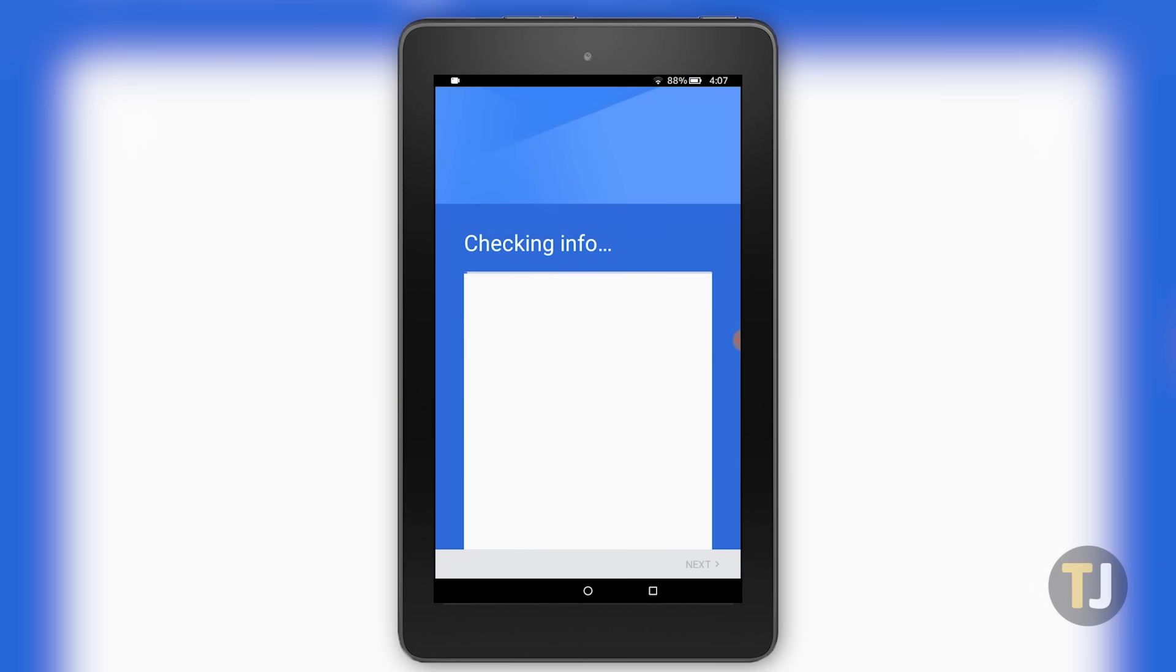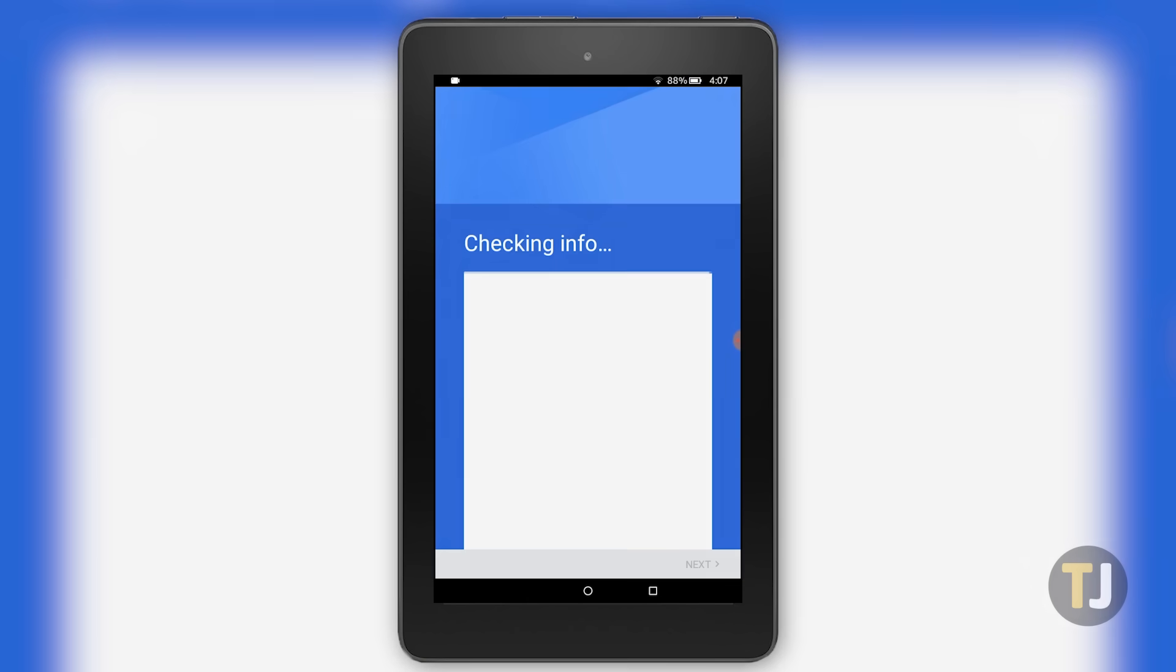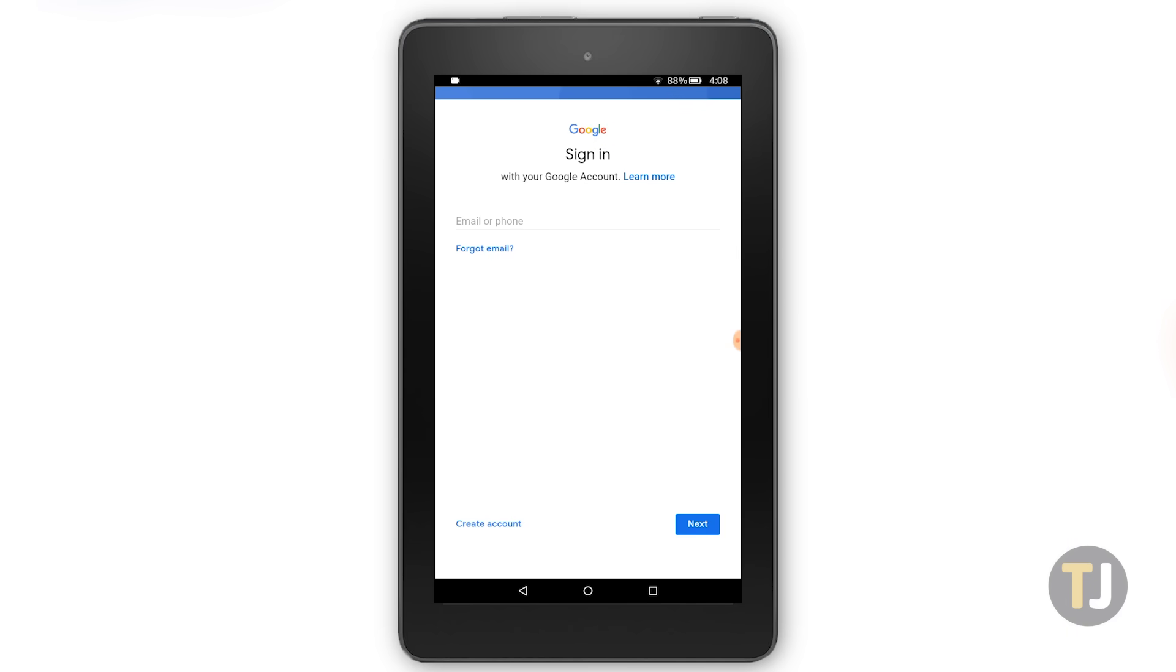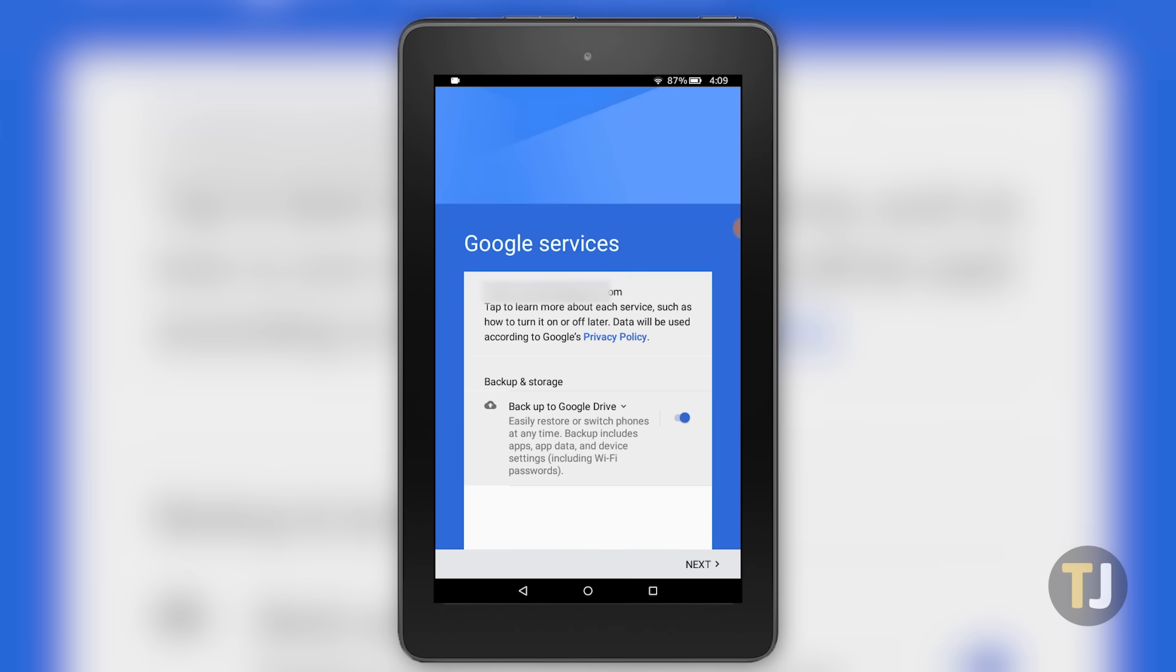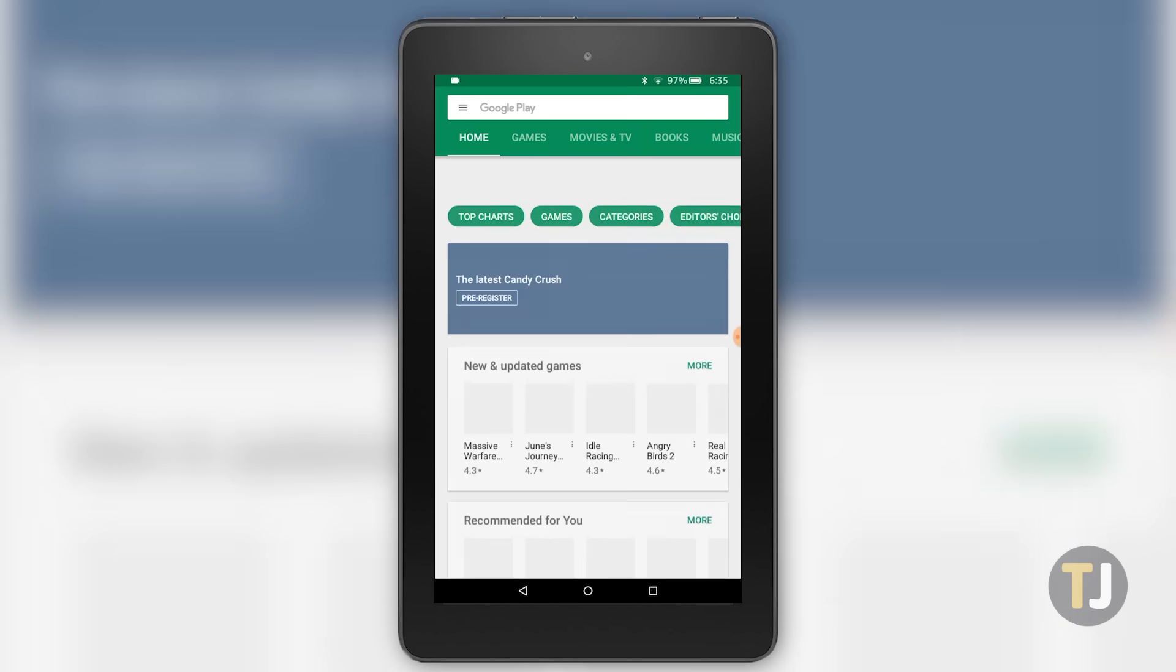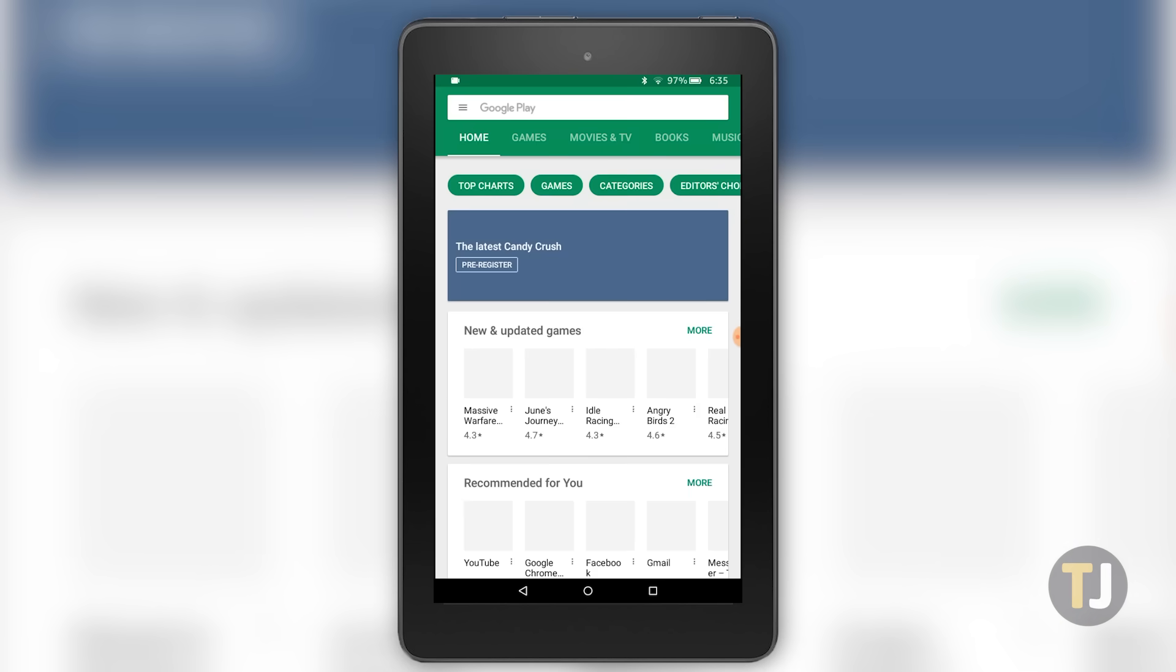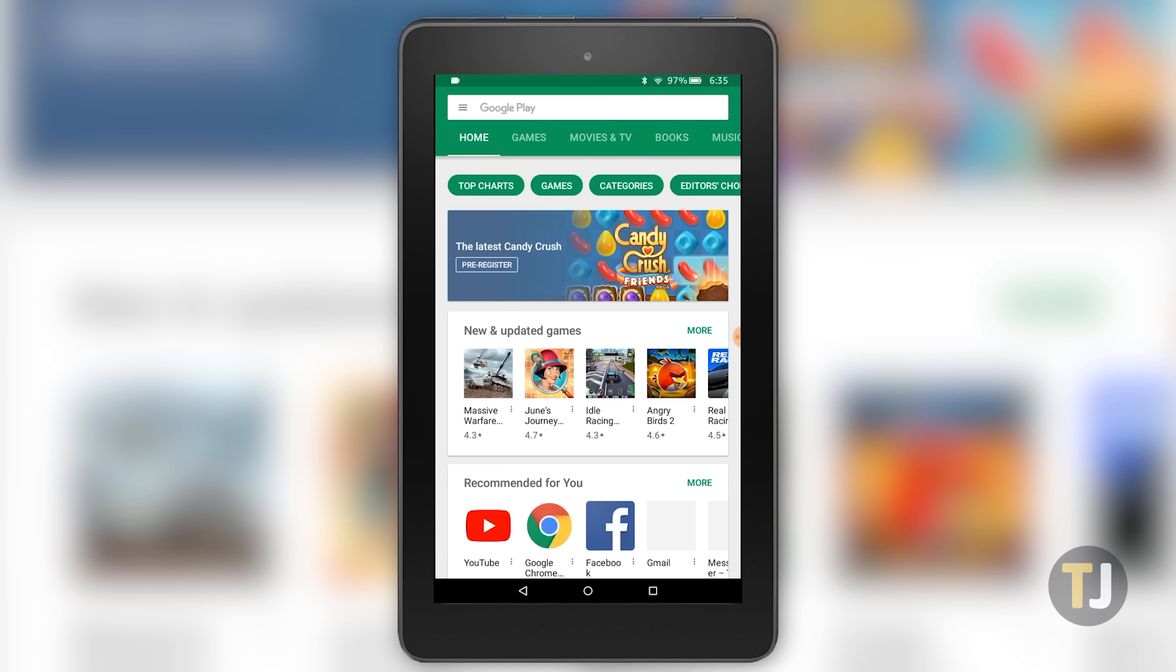Head to your list of apps and select the Google Play Store. Google will ask for your account information and whether you want to backup your app data to Google Drive. Once you've set up your account, you'll be able to access the Play Store and can install any Google-only application you want.